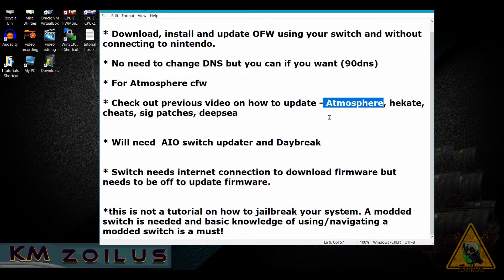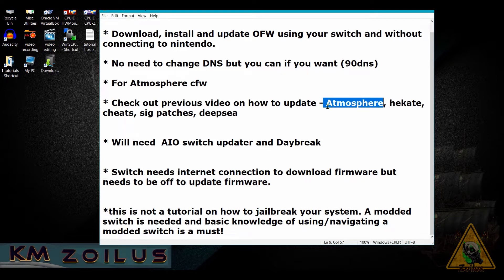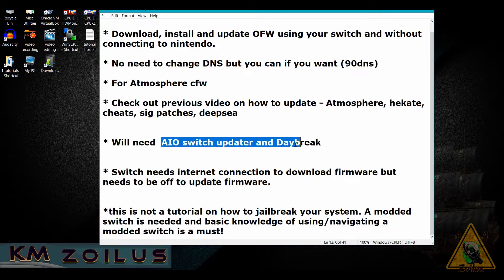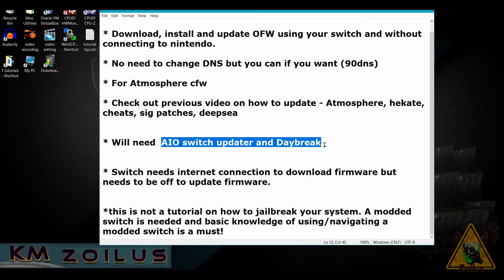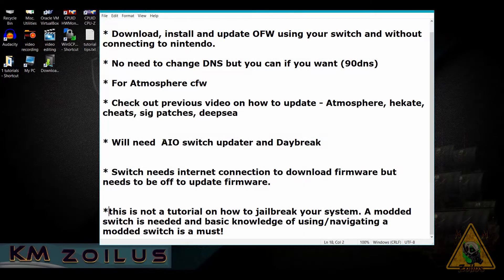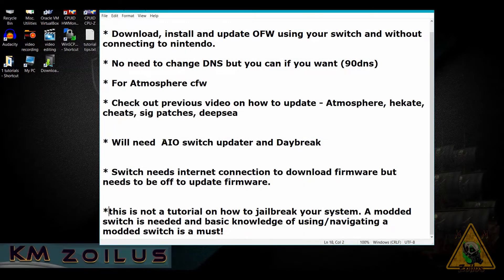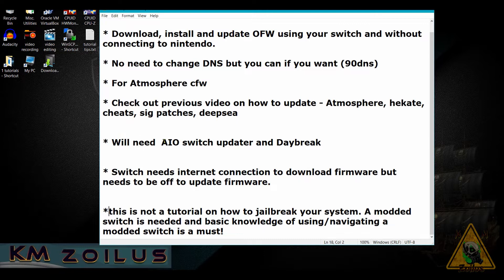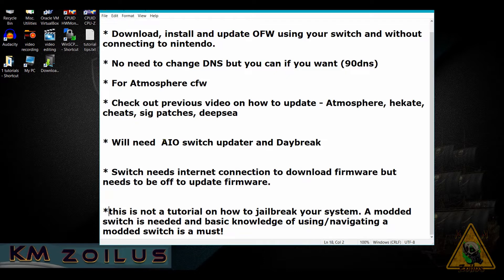You may want to watch it—the one where I show you how to update Atmosphere, sig patches, and all of that. Next, we'll be using two homebrews for this tutorial: AIO Switch Updater and Daybreak. Lastly, before we begin, this is not a tutorial on how to jailbreak your system. It's assumed you already have a modded Switch.